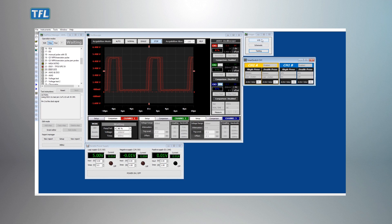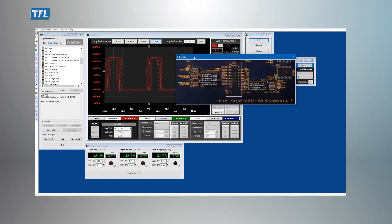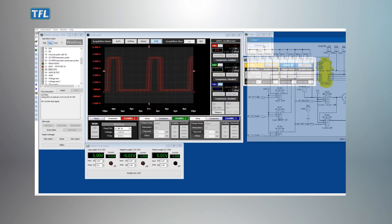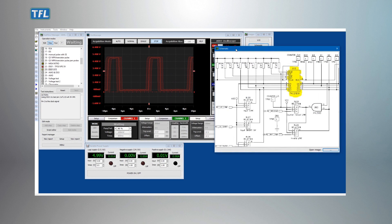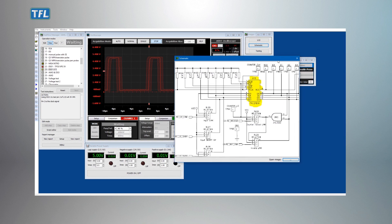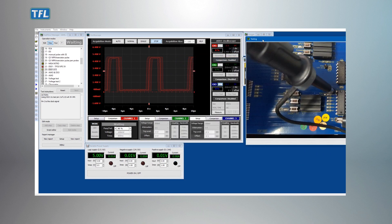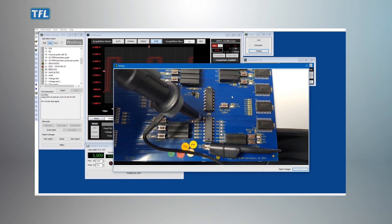Test Flow greatly reduces the risk of inaccurate measurements by saving all the test parameters, instrument configurations and results. Test steps can be customized with detailed instructions and media-rich content such as images, documents and videos.